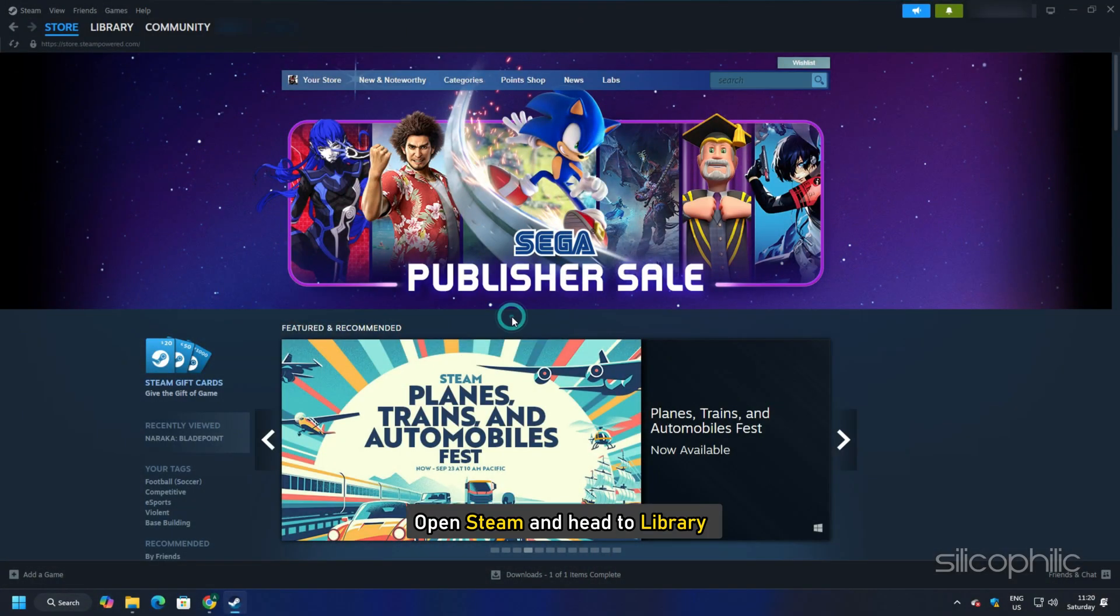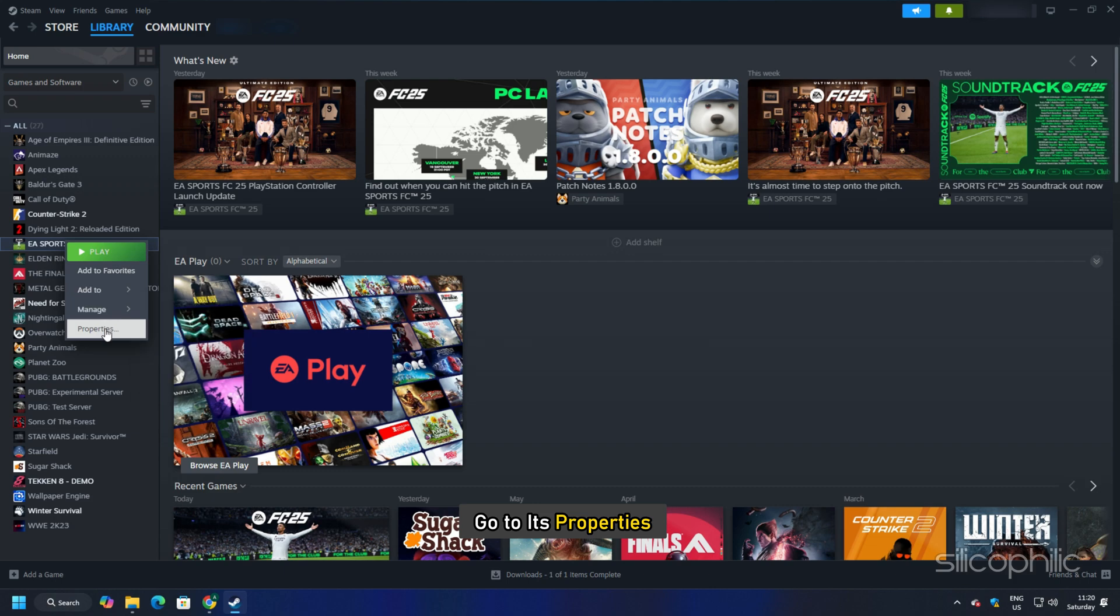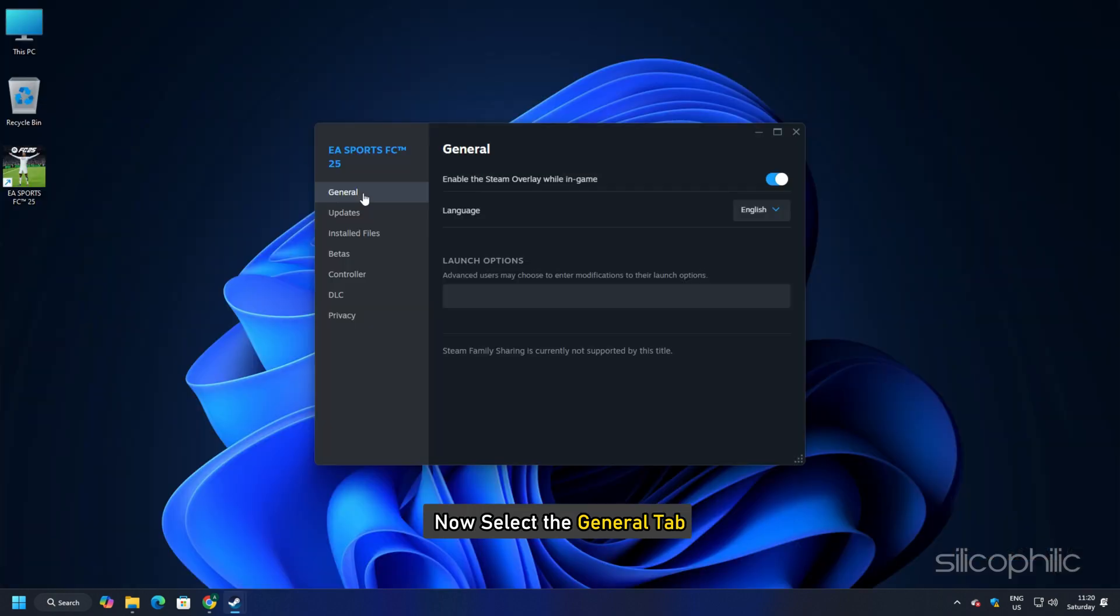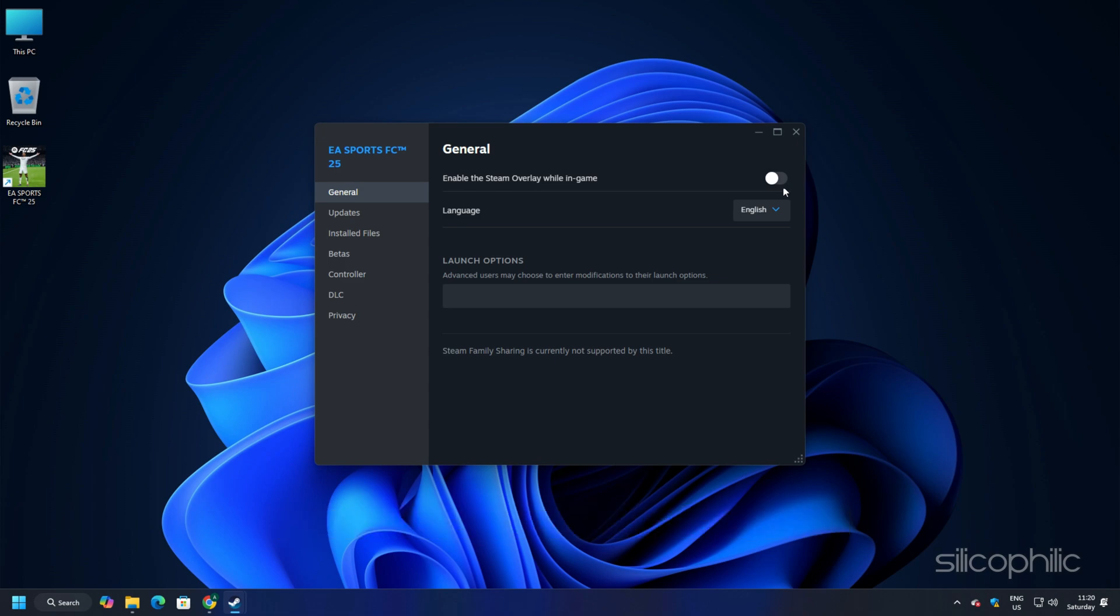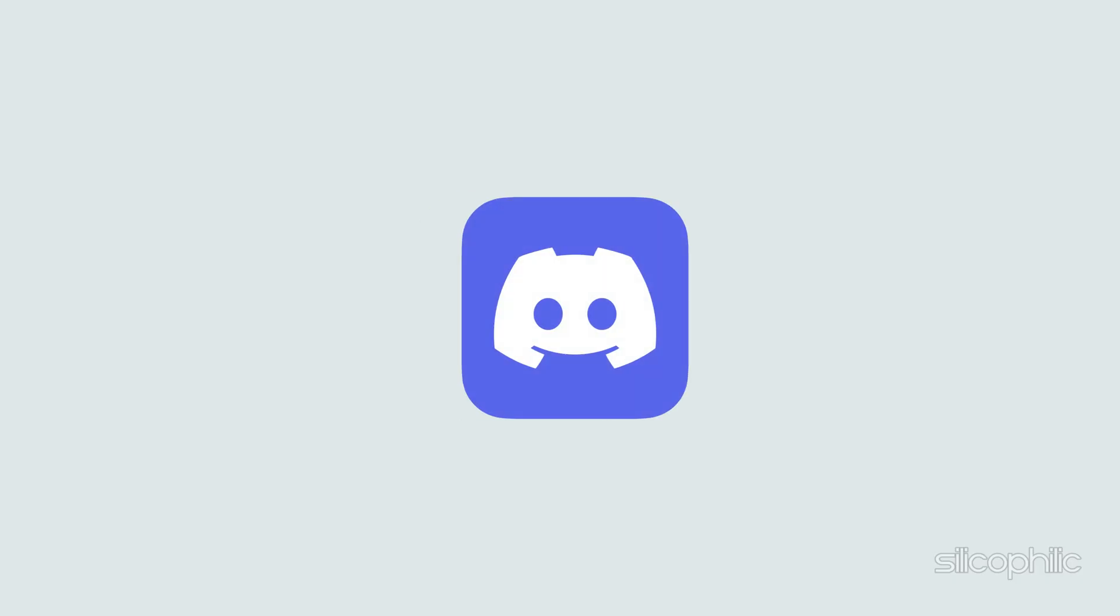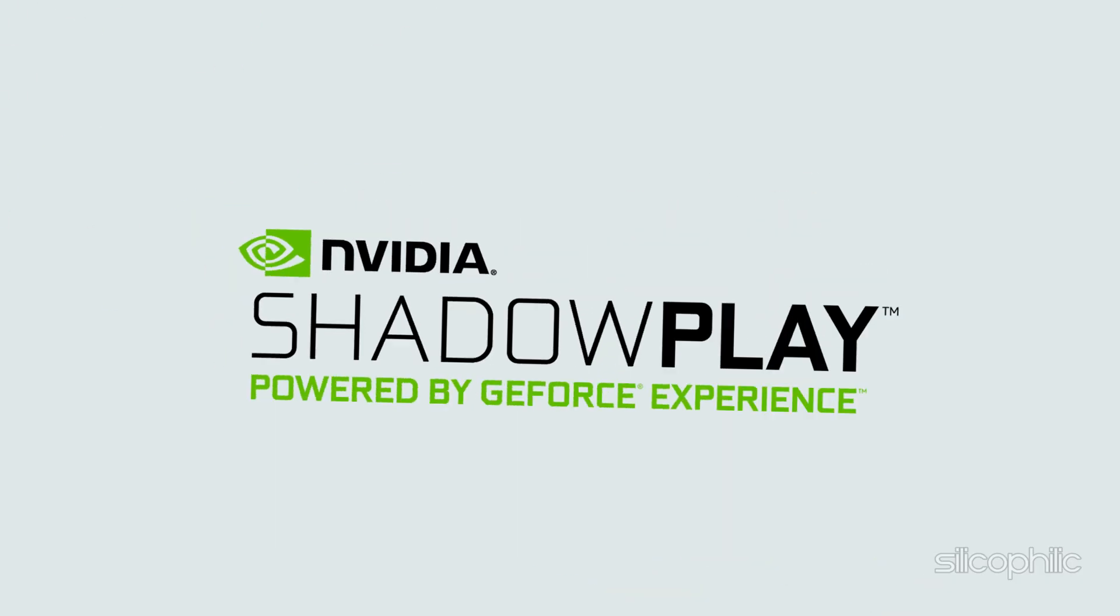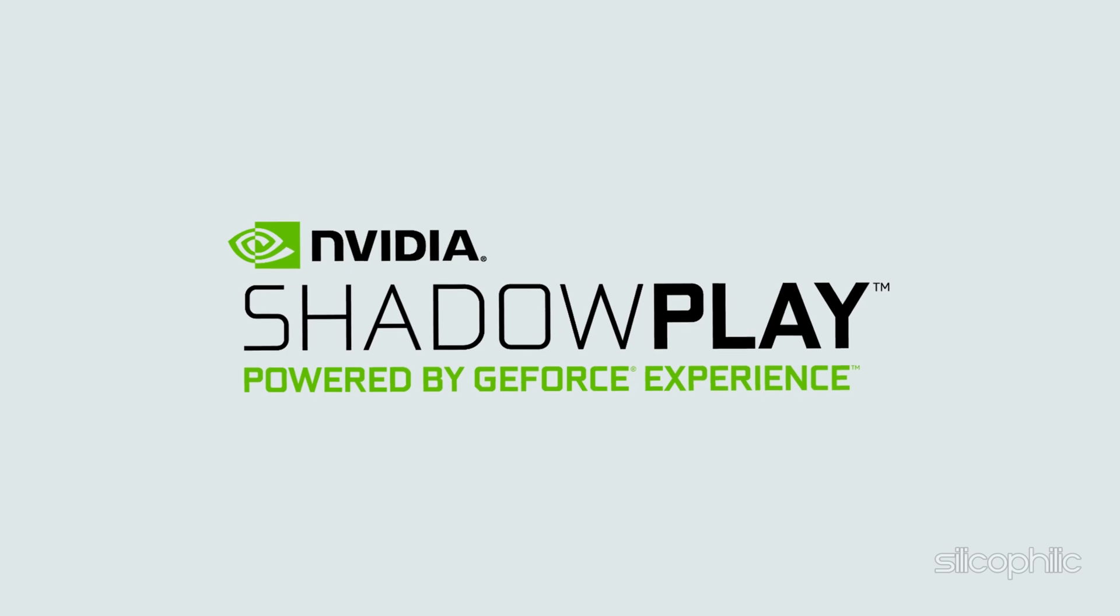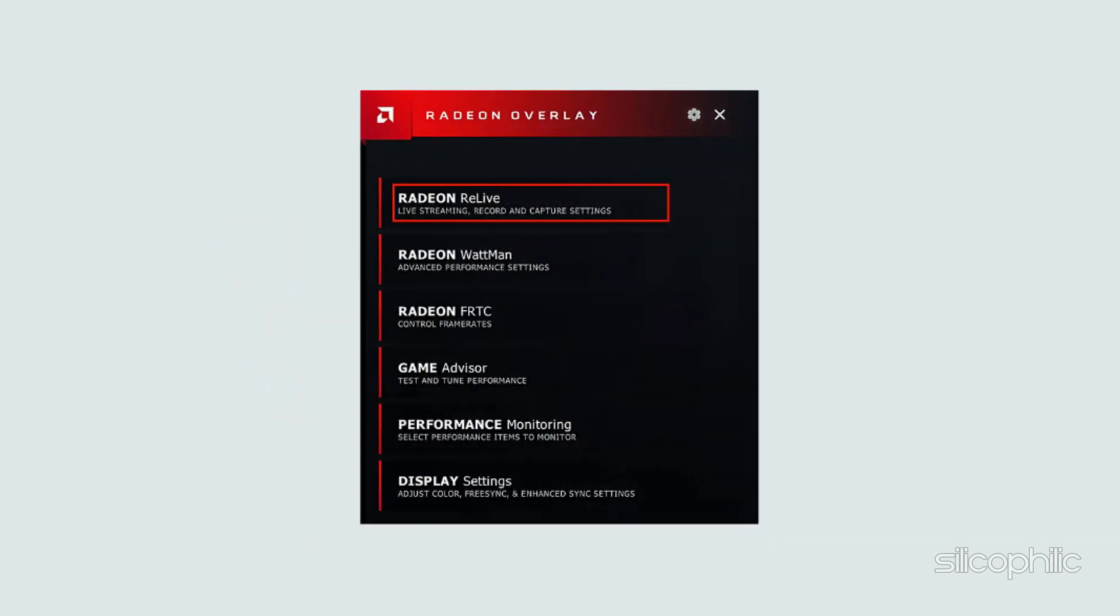Open Steam and head to Library. Find FC25 and right-click on the game. Go to its Properties. Now select the General tab. Uncheck the Enable the Steam overlay while in-game option. Make sure you disable other overlay apps like Discord, GeForce Experience, NVIDIA Shadowplay overlay or AMD overlay.